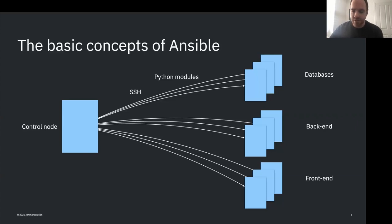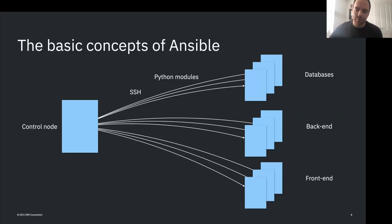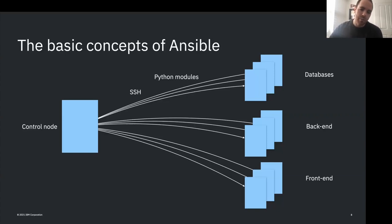Not everything uses SSH and Python. We'll look at how the CICS connection works, as the CICS collection we've developed works a little bit differently, and the reasoning for that should become apparent. You can also use Ansible for configuring network hardware and environments where Python doesn't run, so the dependency on Python is not a limitation.